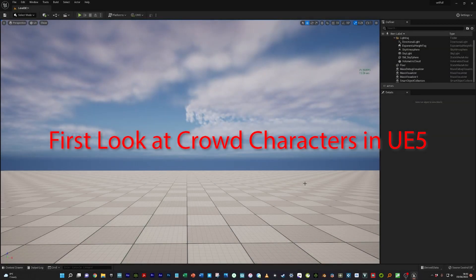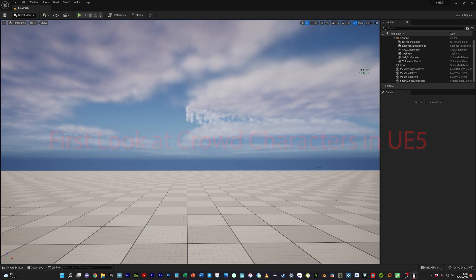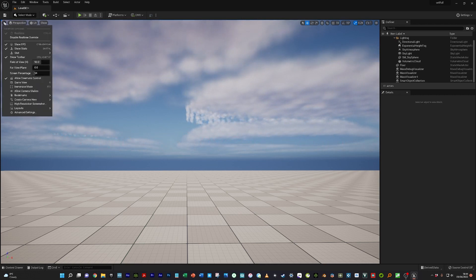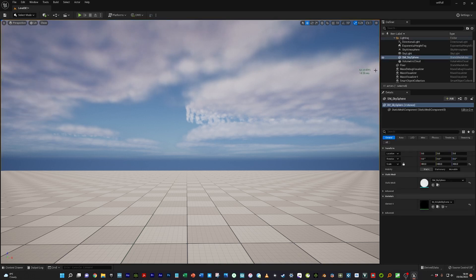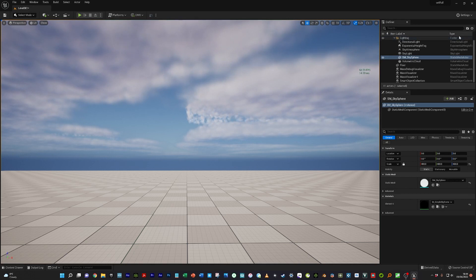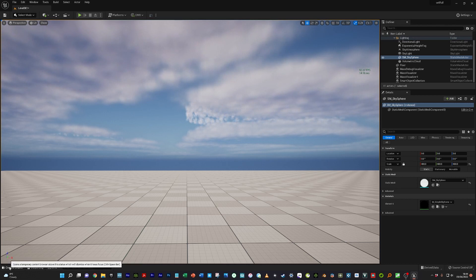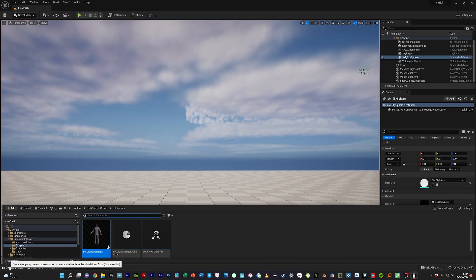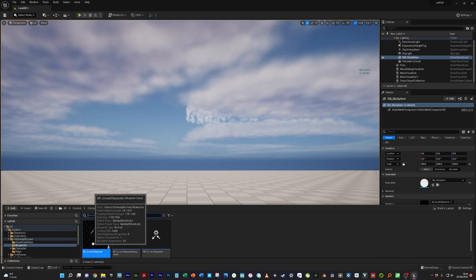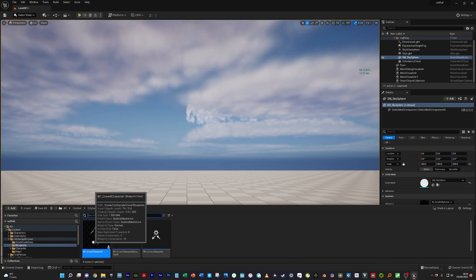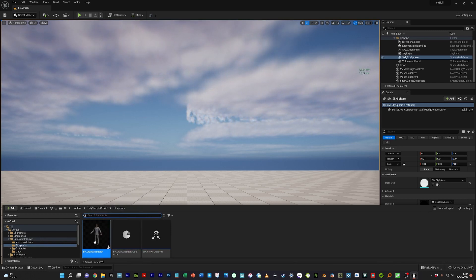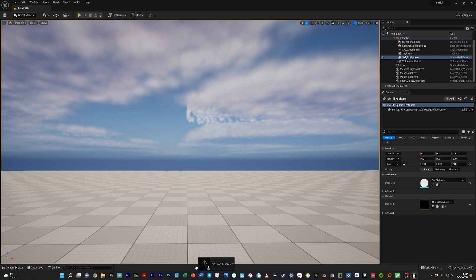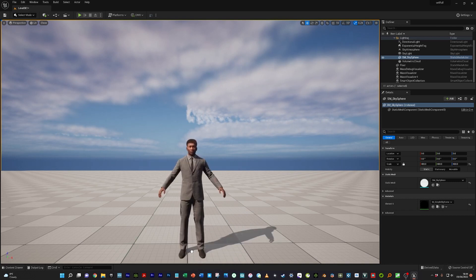I've opened up an empty project in Unreal Engine 5. I'm running at a screen percentage of 54 and getting about 68 frames per second on epic scalability. This is on a 1080 Ti, so your mileage may vary. The asset comes in a folder: city, sample, crowd. If you go to the blueprints, you just drag the character into the viewport like this.